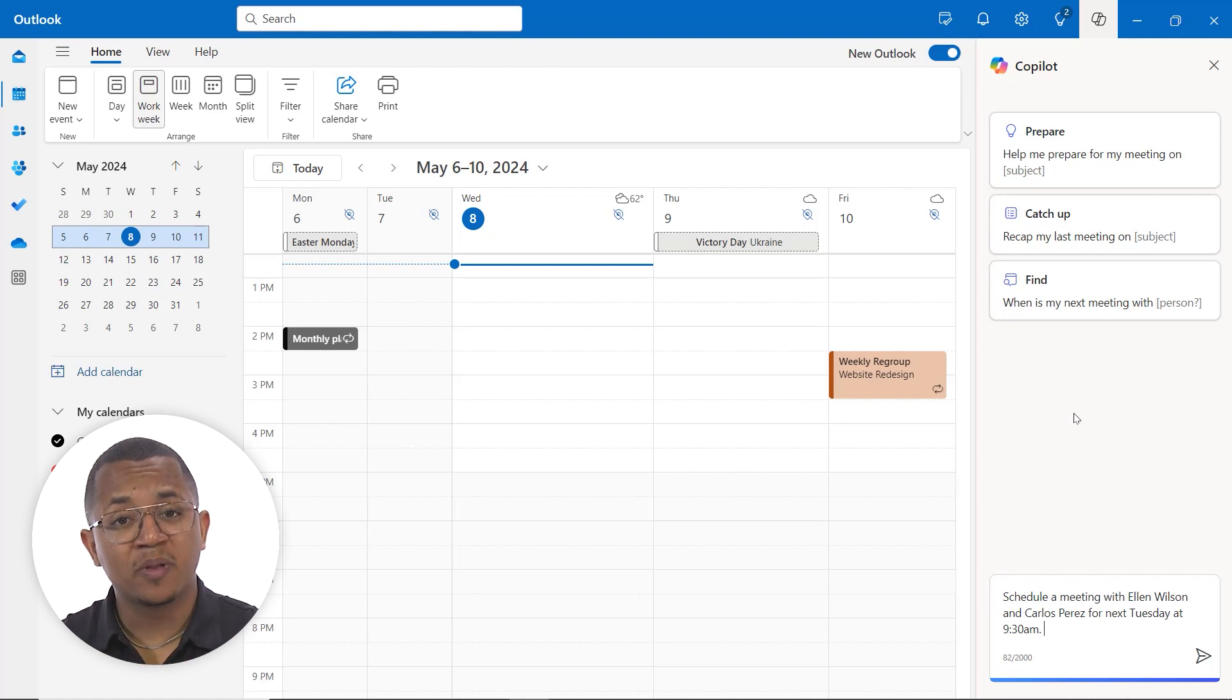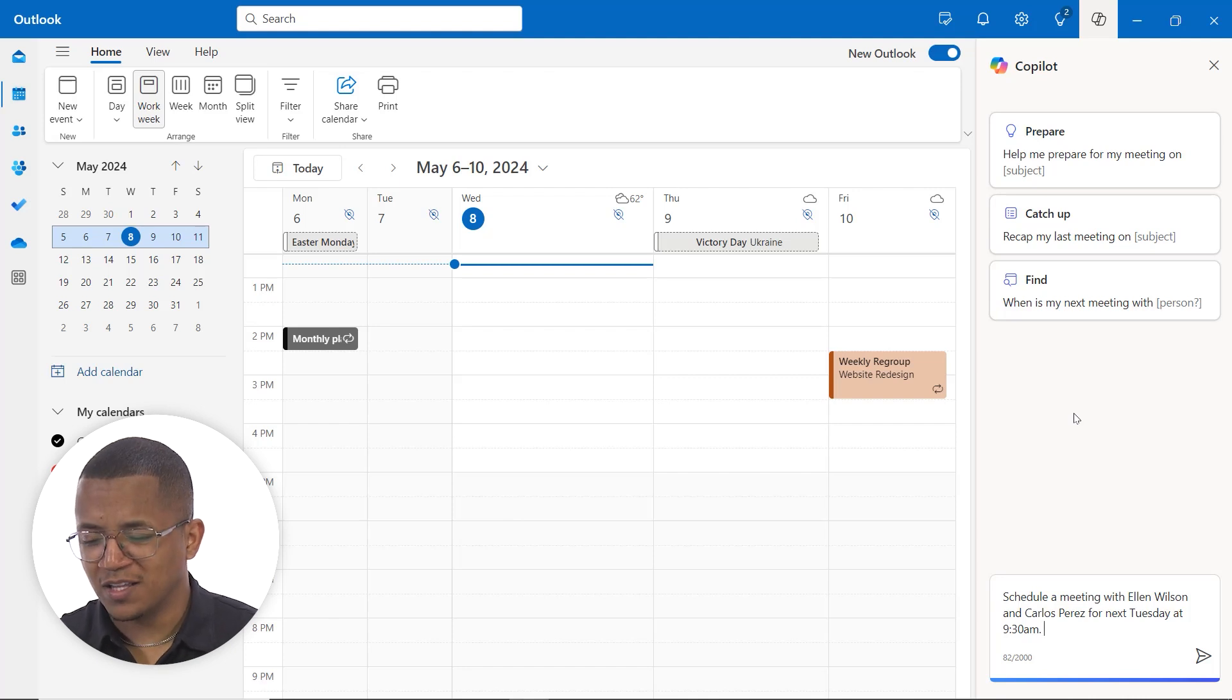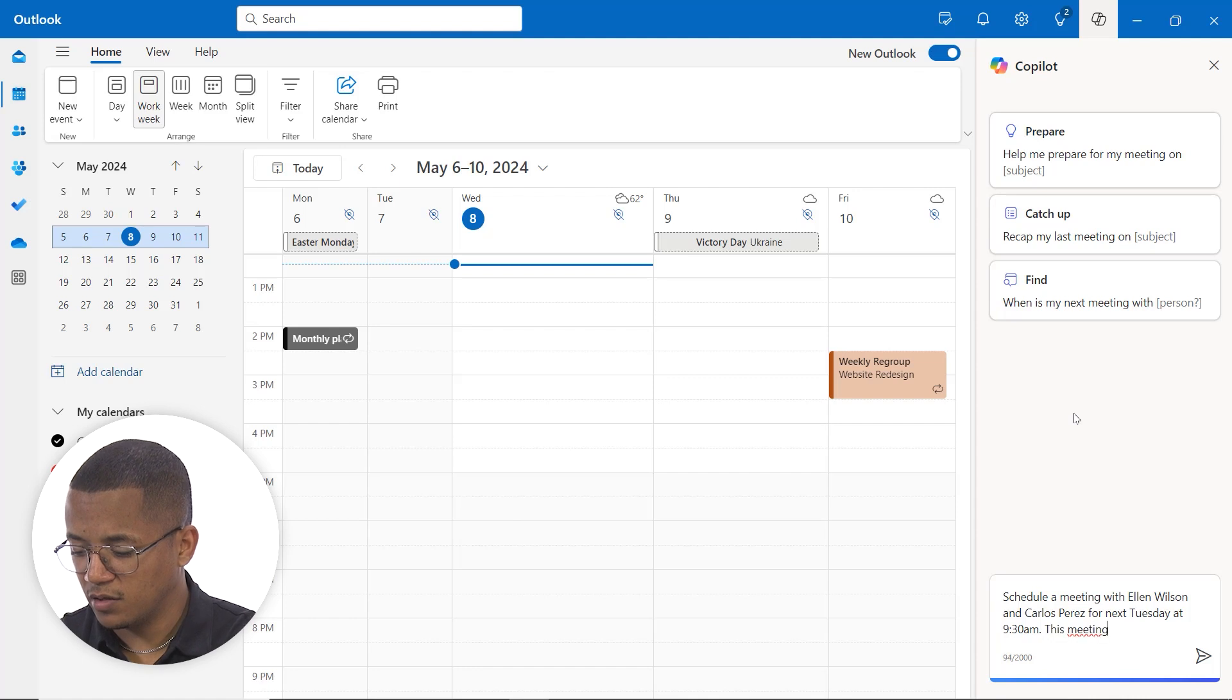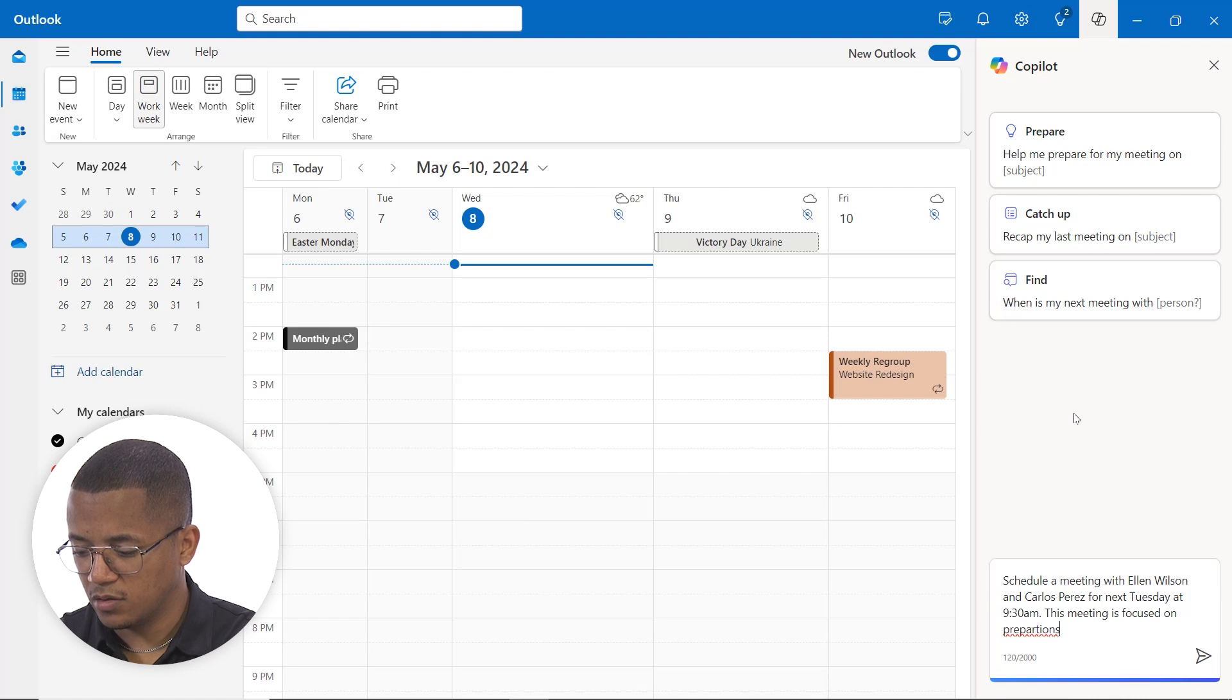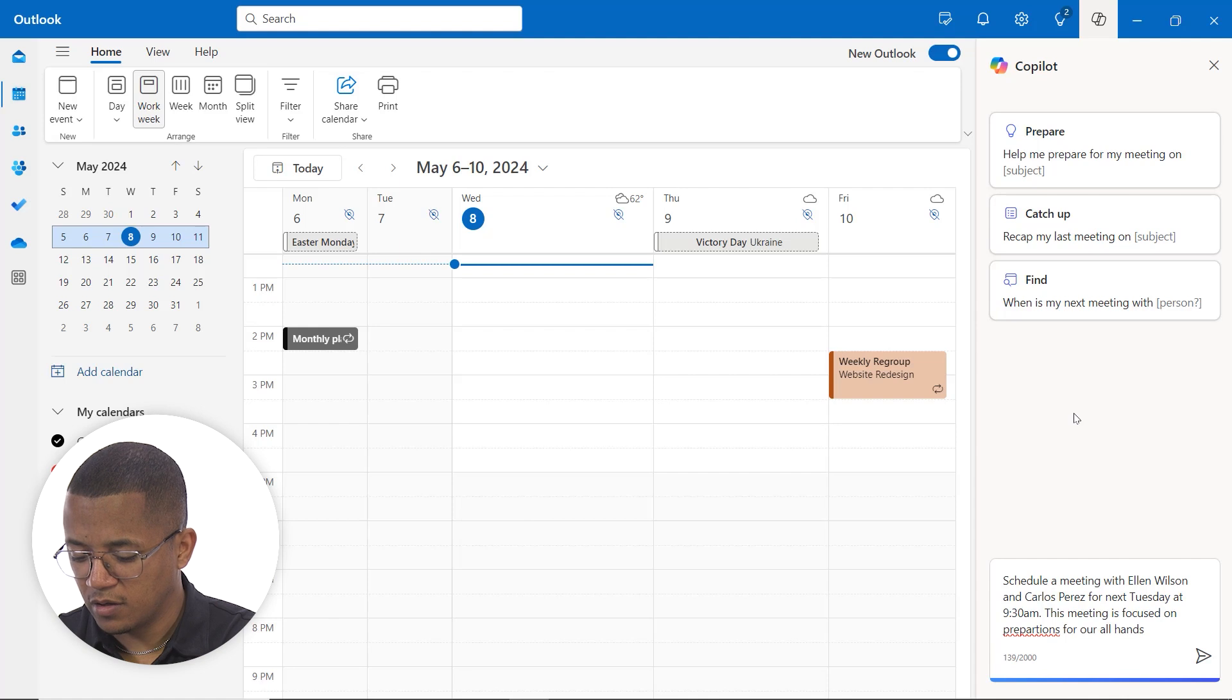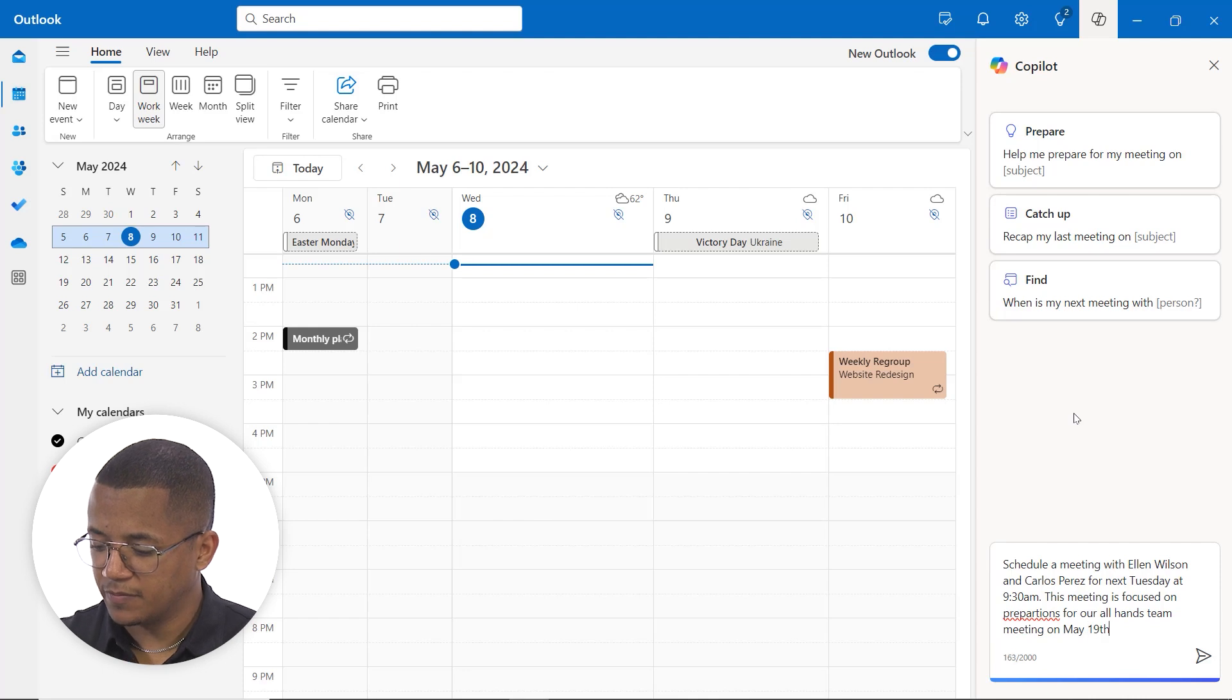And then as always, as we've been talking about, when it comes to prompting with your AI, the more detail you can give it, the better the response will be. So in this case, let's add a little bit of detail as to what this meeting is about. So this meeting is focused on preparations for our all hands team meeting on May 19th.